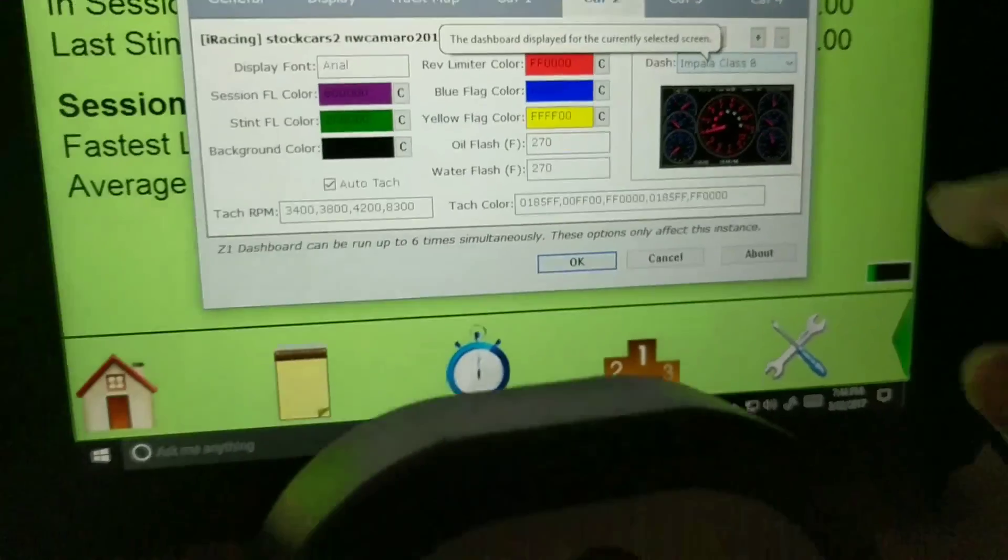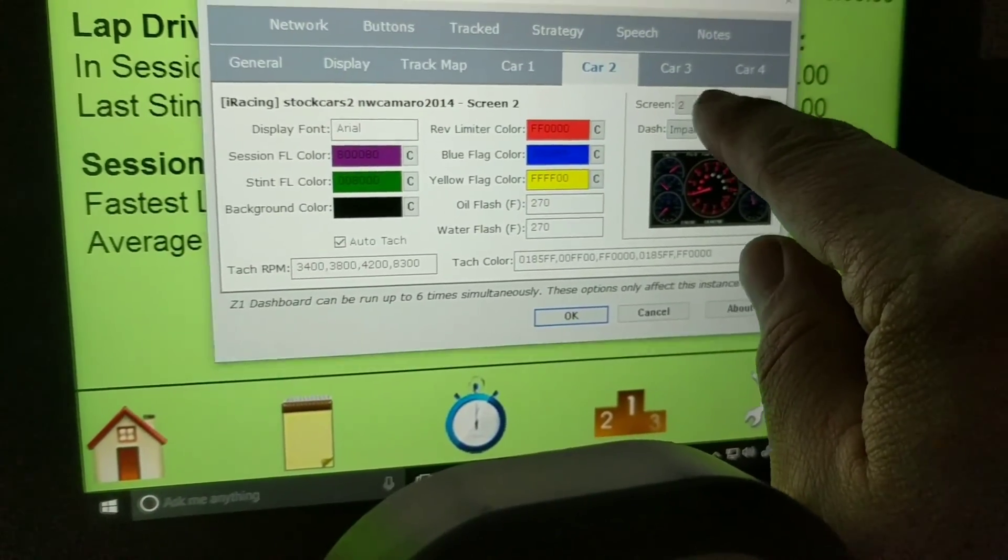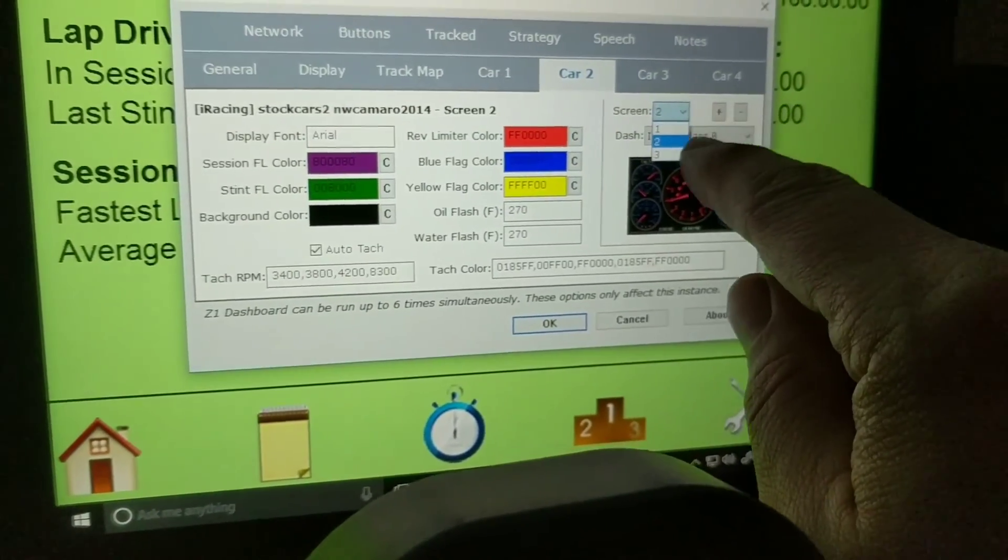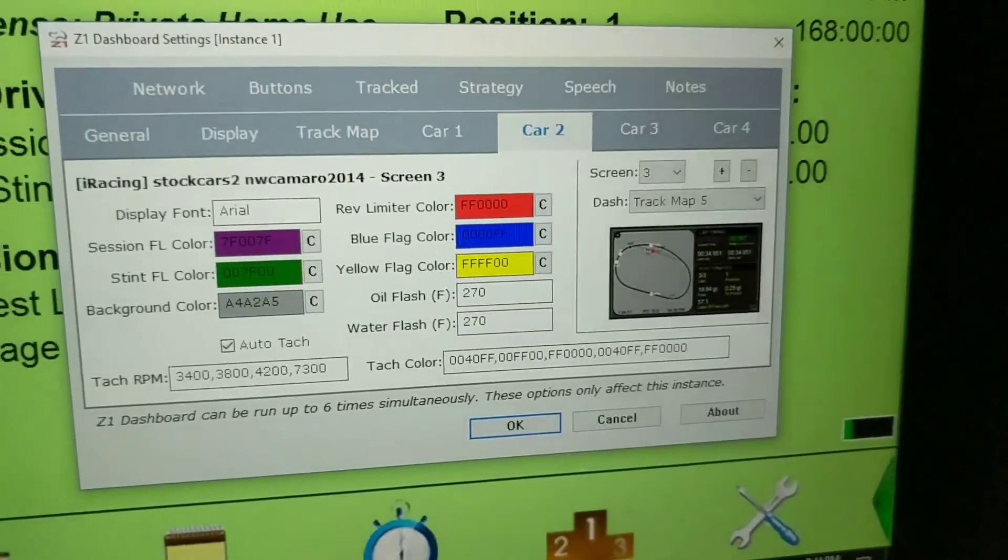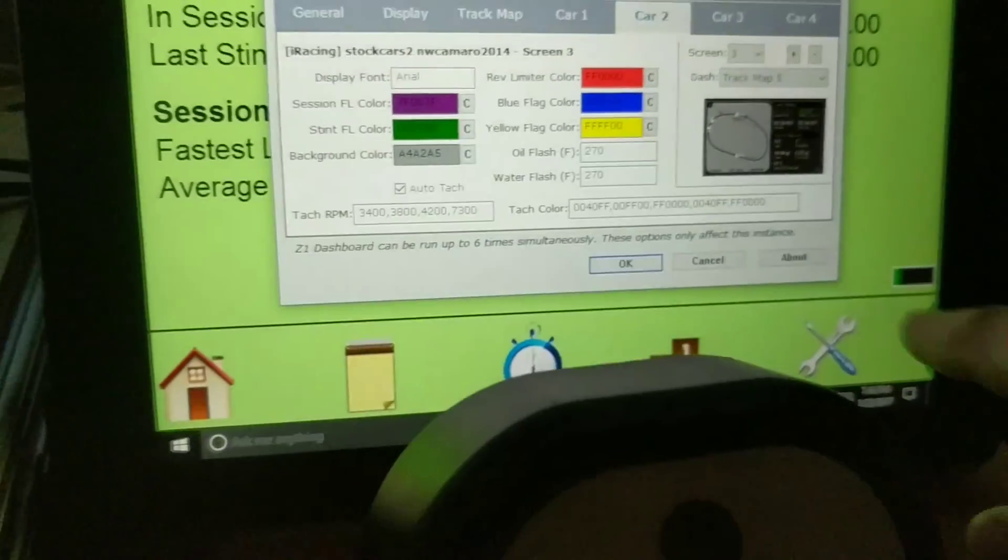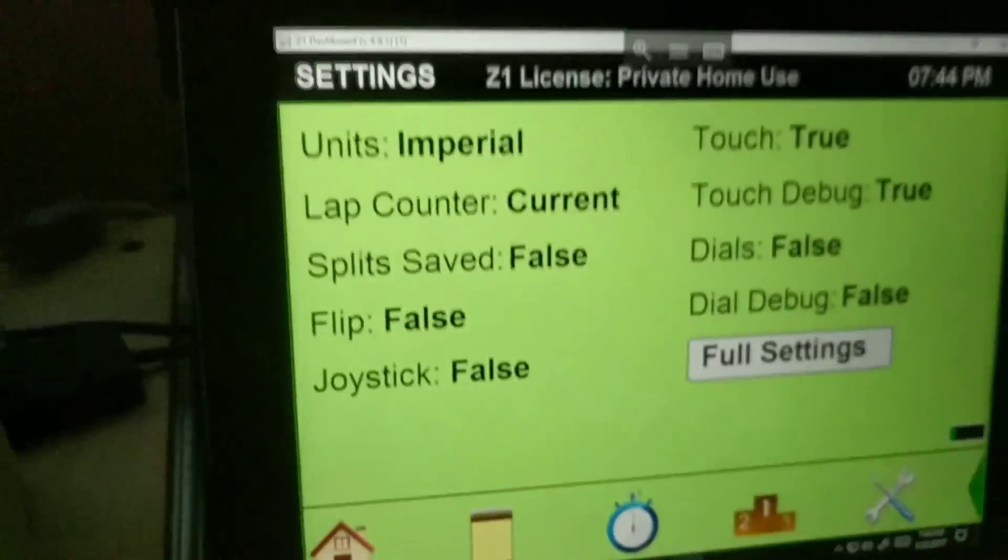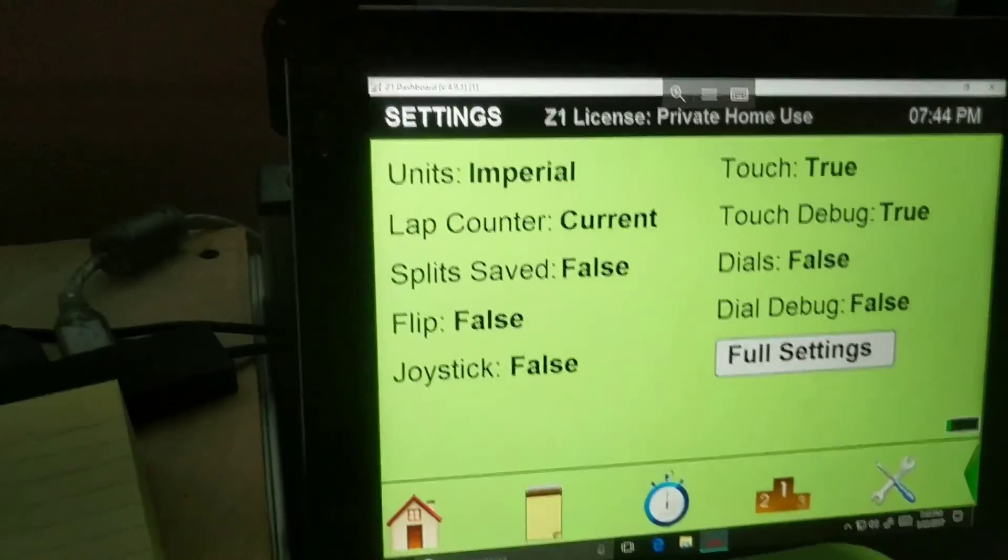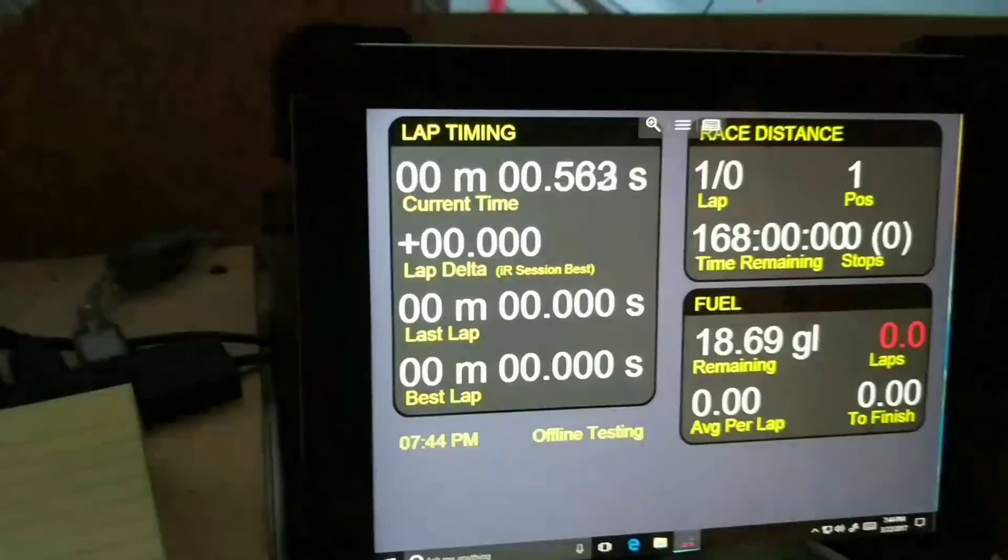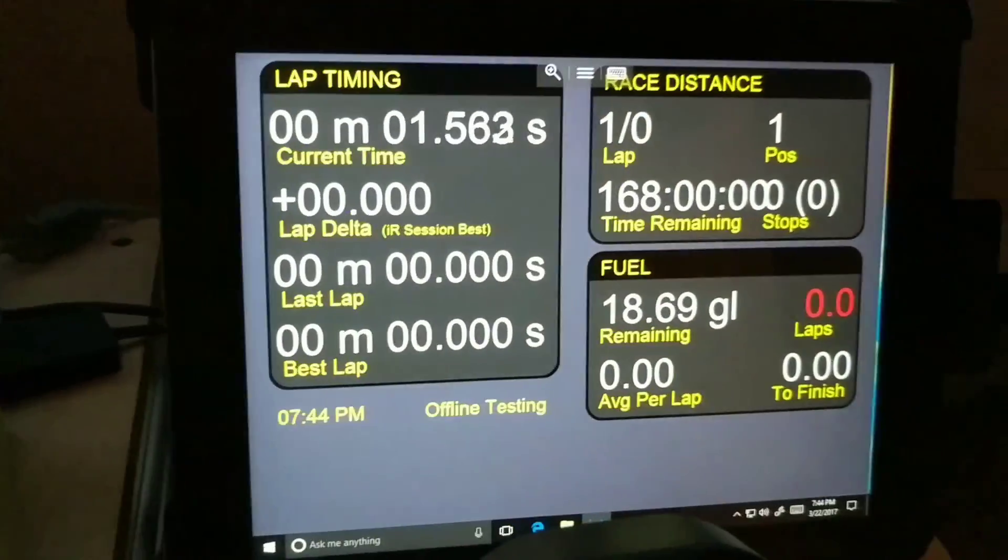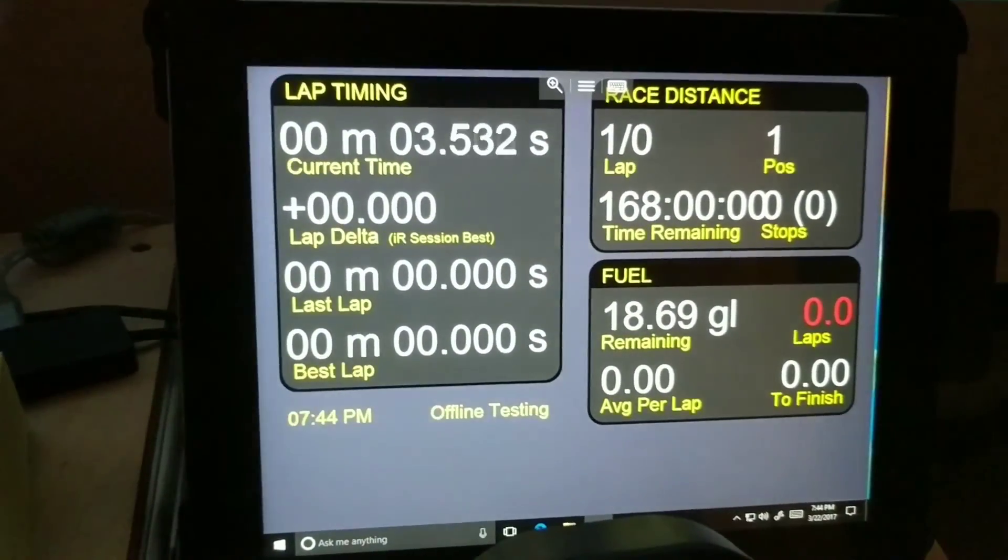I've got three different ones right now so I've got timing and scoring on screen one, some gauges on screen two, and a track map on screen three. And I'll show you what those look like here in a second. So now what we're going to do is we're going to hit test and you're going to see now it's on a timing and scoring screen.